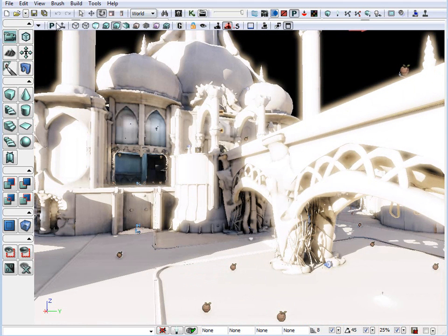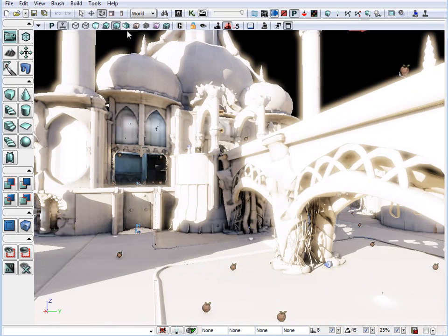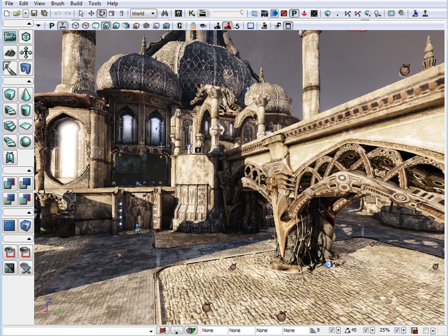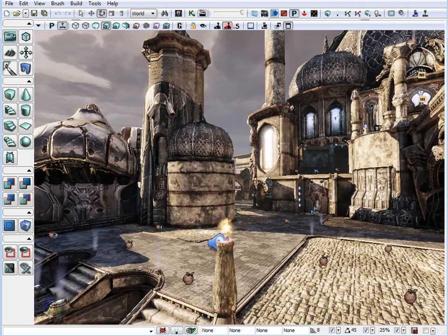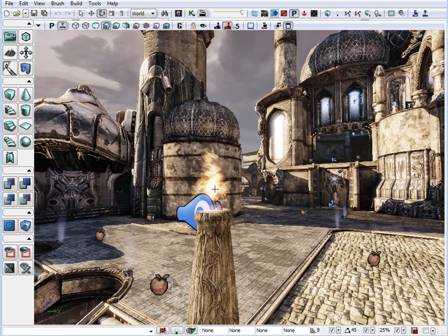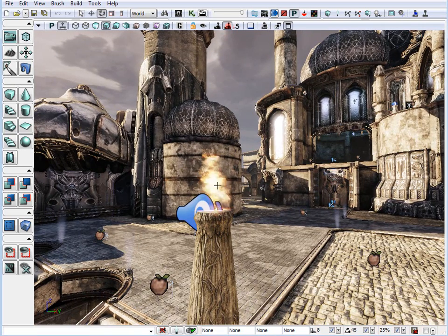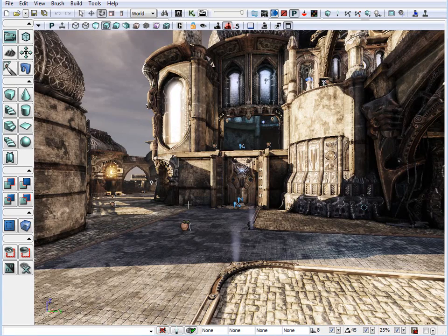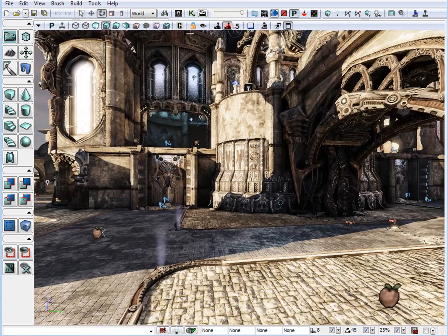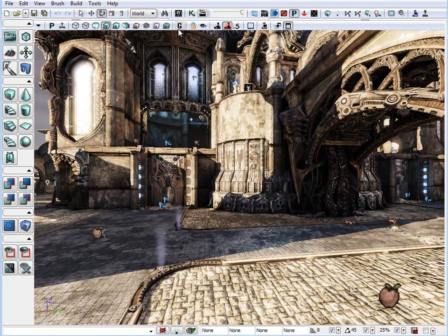So, each one of these have a specific function for a specific purpose throughout the process of your level design. Another option that we have on our disposal is real time. So, let me go back to lit mode. So, here you can test and see particle effects at work. And if we turn that off, everything stops.